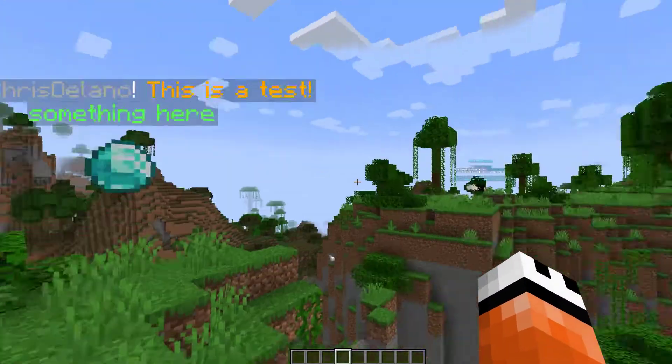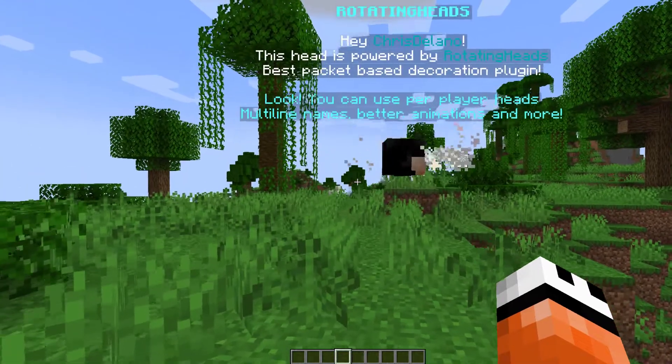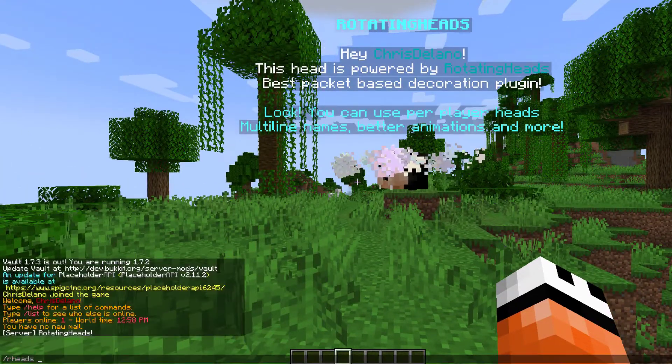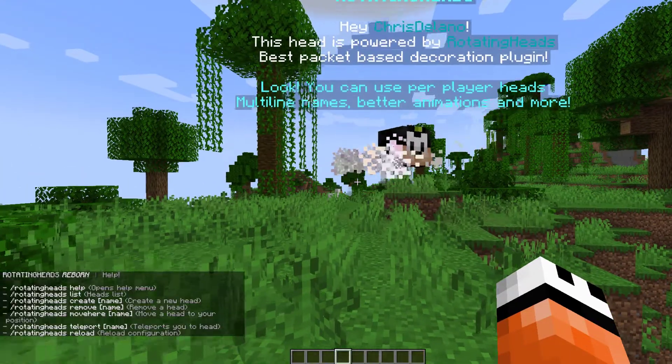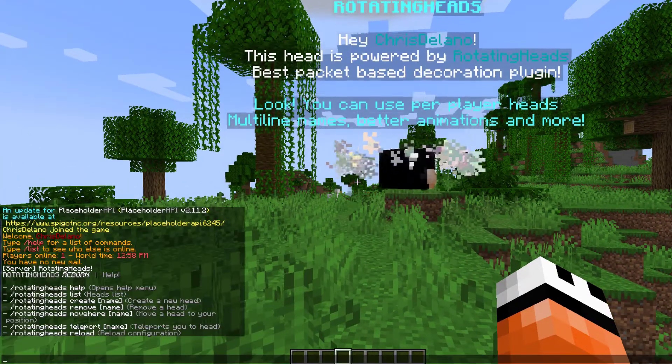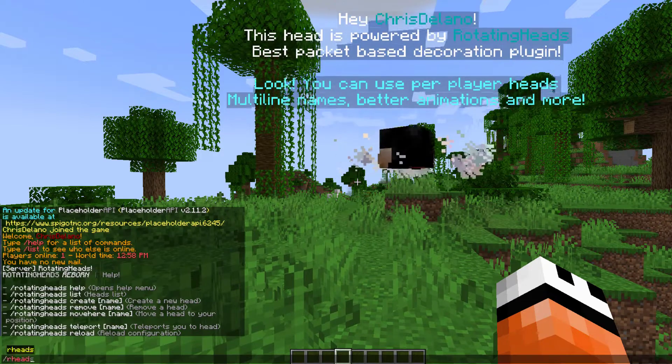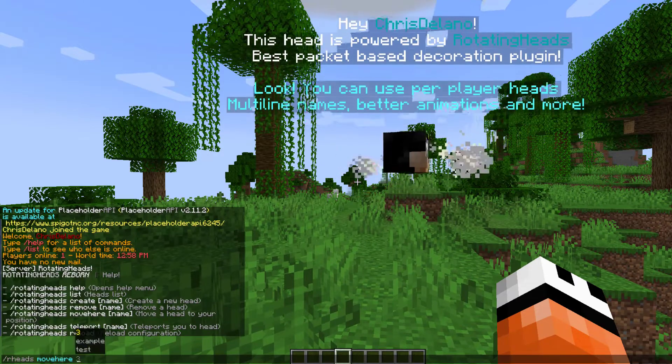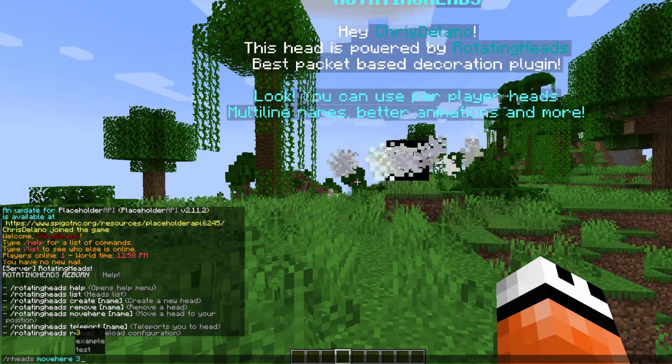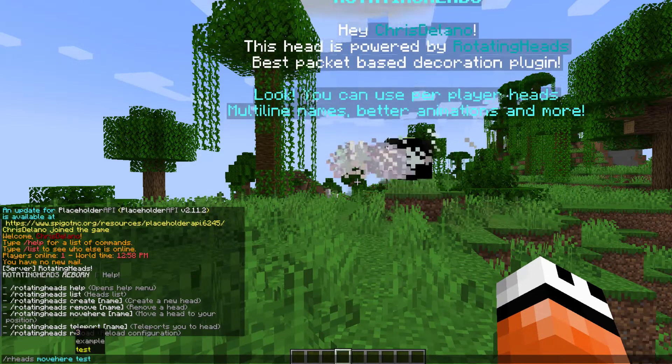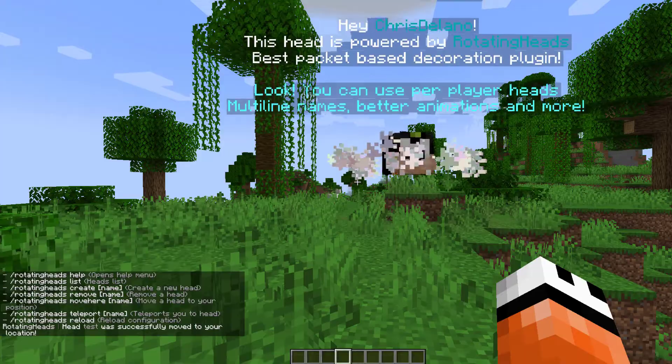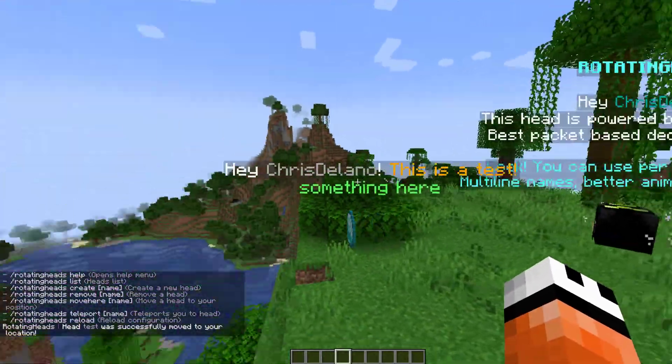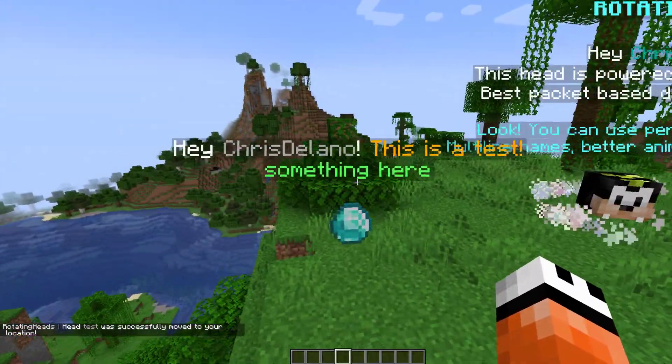How would we spawn it in? If we do /rh help, that's going to show us all the commands. If we do /rh move here, that is going to move a certain one over here. So if I move test, the test one is going to be moved to where I was standing.